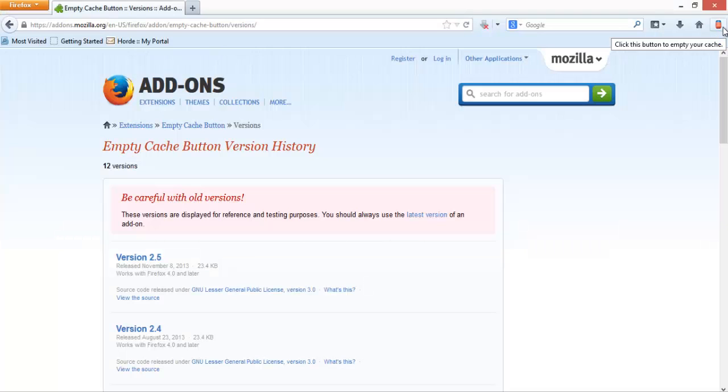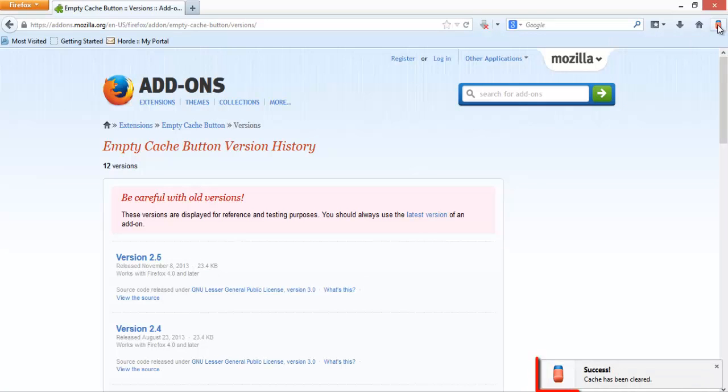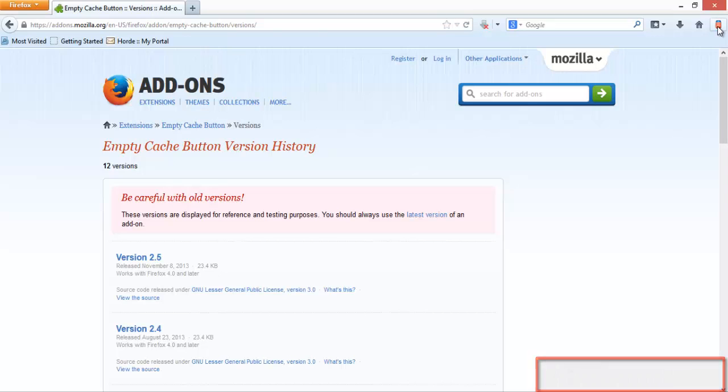To clear the cache of Firefox, you can now simply click on that button and it is done. A pop-up will confirm that the cache is cleared.